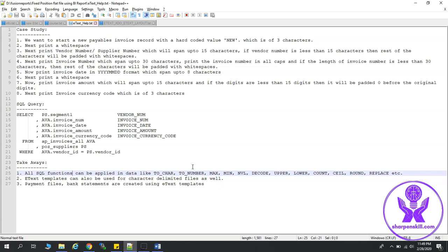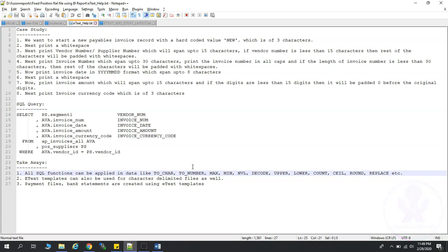Next, etext templates can also be used for character-delimited data output files as well. Third and the last one, payment files, bank statements are created using etext templates. That's all. Thank you.